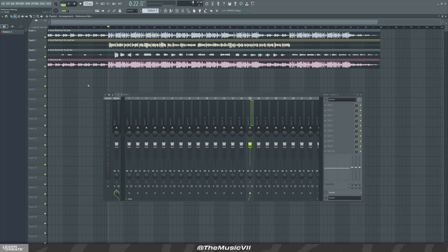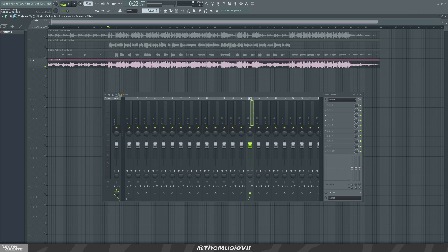Hello guys, welcome to another video. Today I'm gonna be showing you how to use a reference mix when mixing your tracks. Here I've got a vocal motor at 46 opened up. I'll play you the reference mix first and then the individual vocals or the tracks, and then we'll get started mixing and mastering.